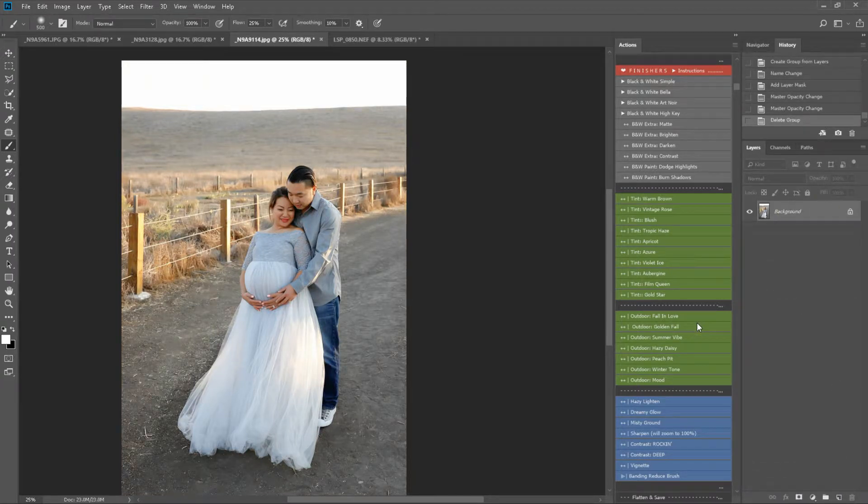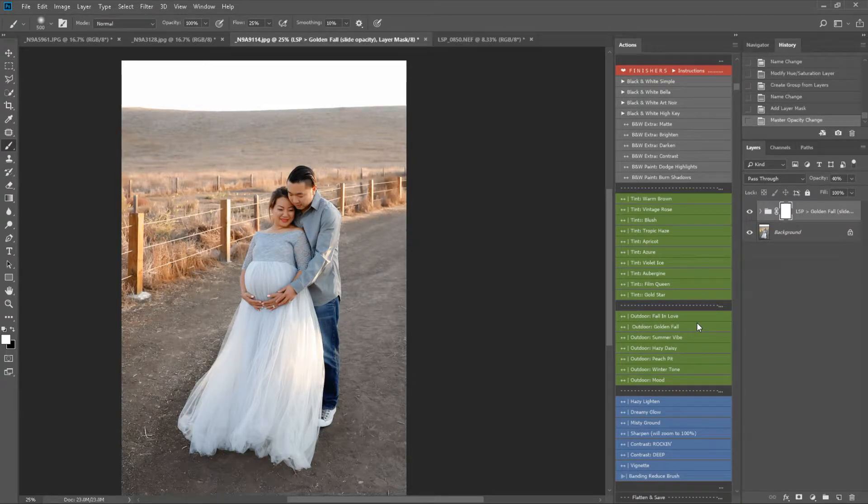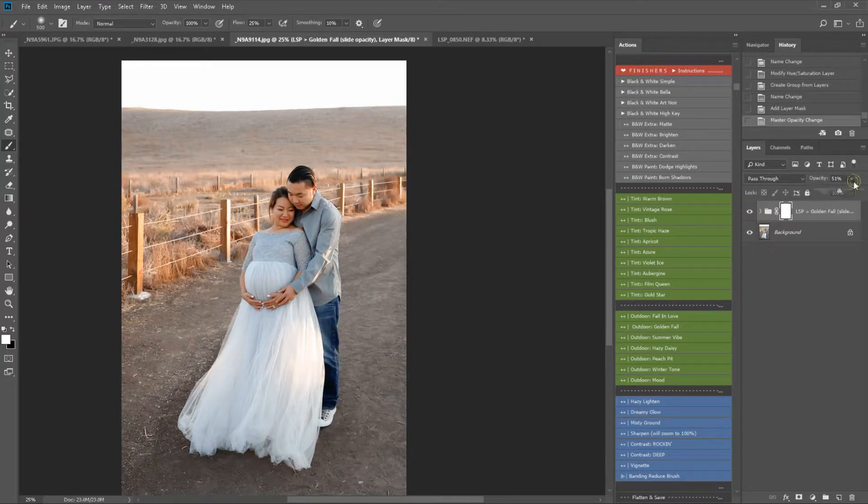Golden Fall is another fall action, and this will add a lot more gold to your image, as you can see here. And again, slide the opacity to suit your image.